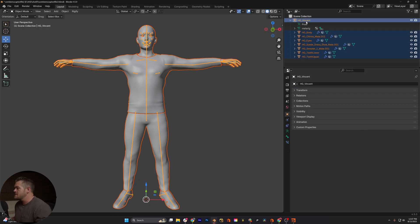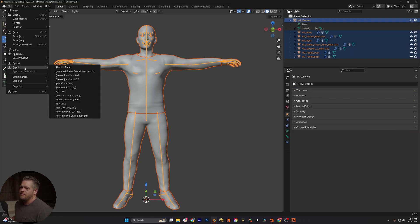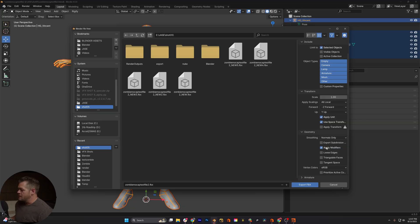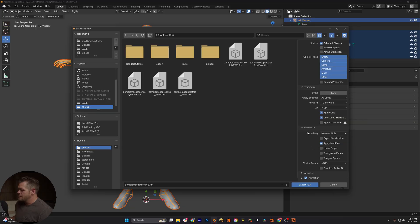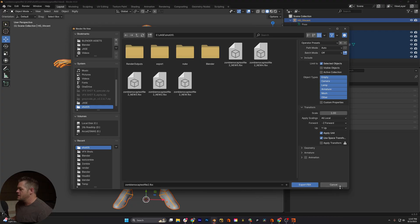So I'm gonna select him. You're gonna go up, File, Export, FBX. I'm gonna do selected objects only. Leave all of this. Now that we have all those things, and you don't have to do animation if you just want to bring over the rig. Hit export.